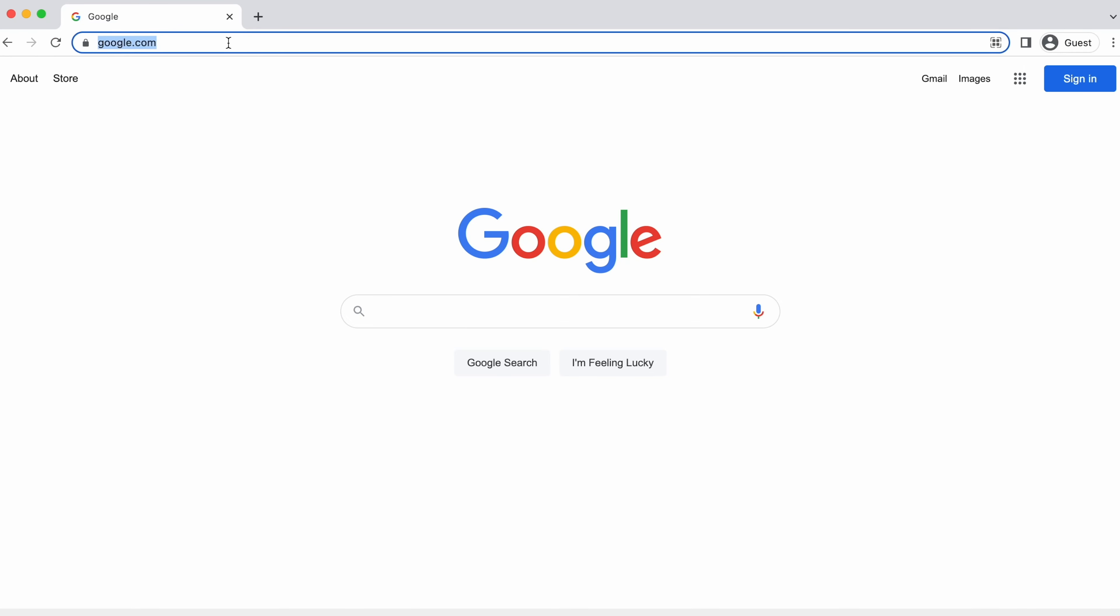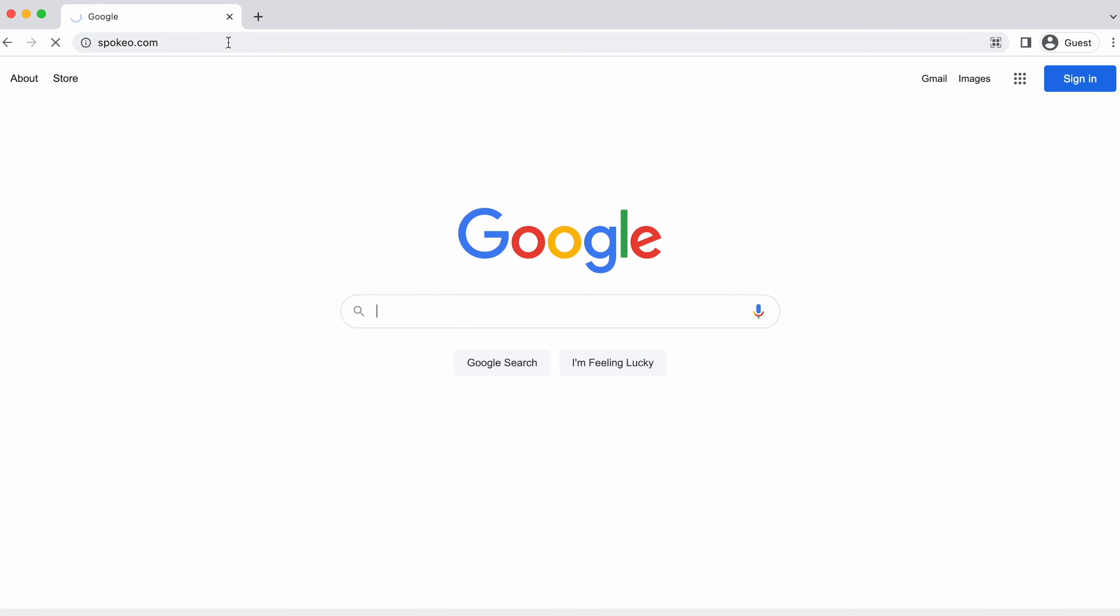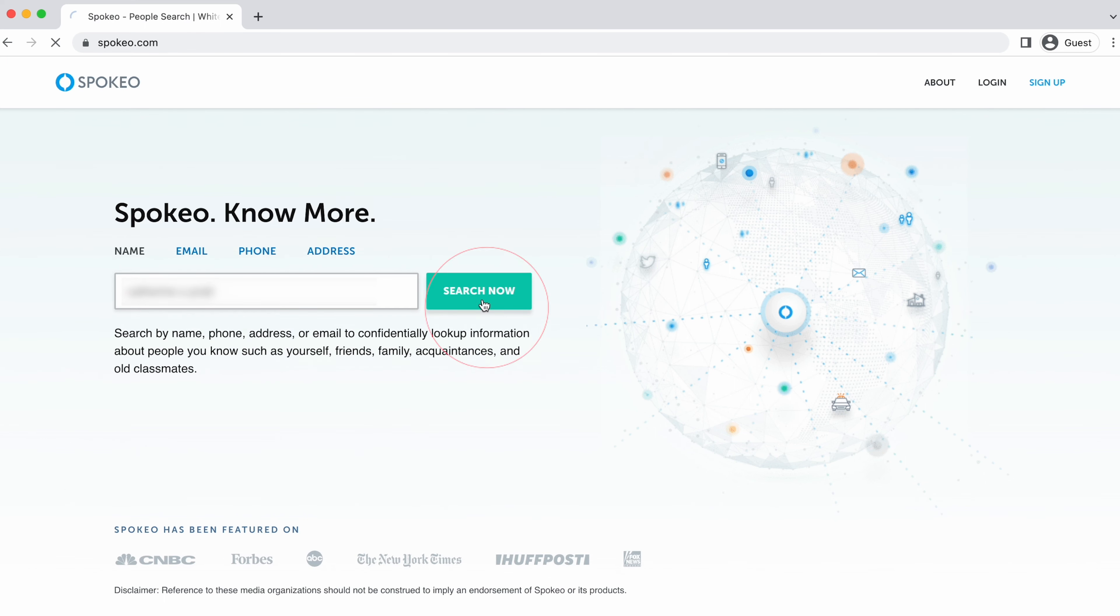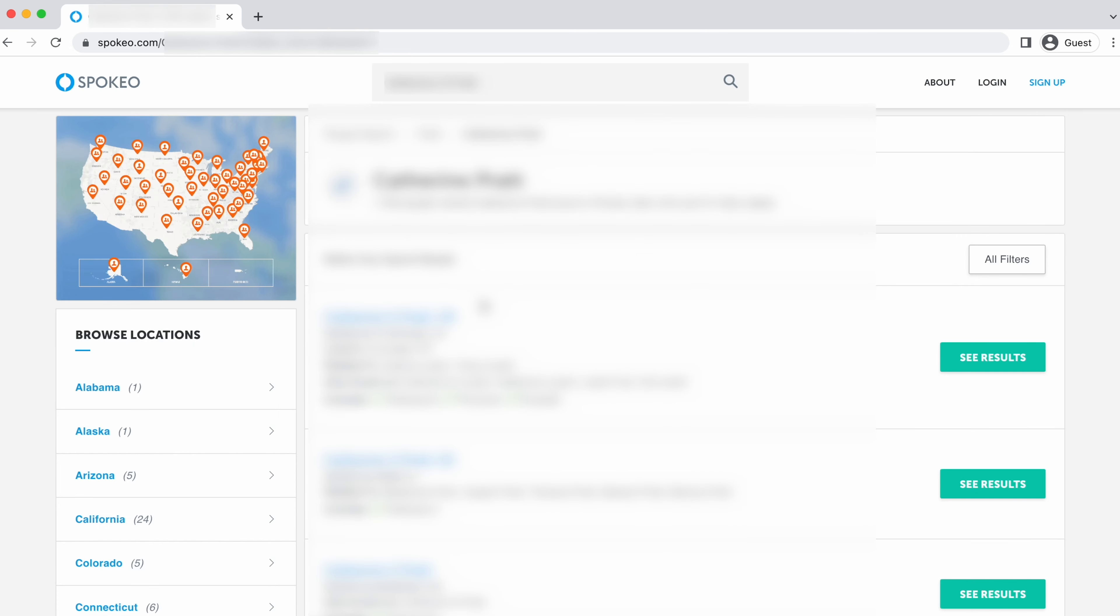Hi, let's get your data off Spokio. Start by going to spokio.com. Enter your full name and click search now. Wait for the site to finish gathering your results.